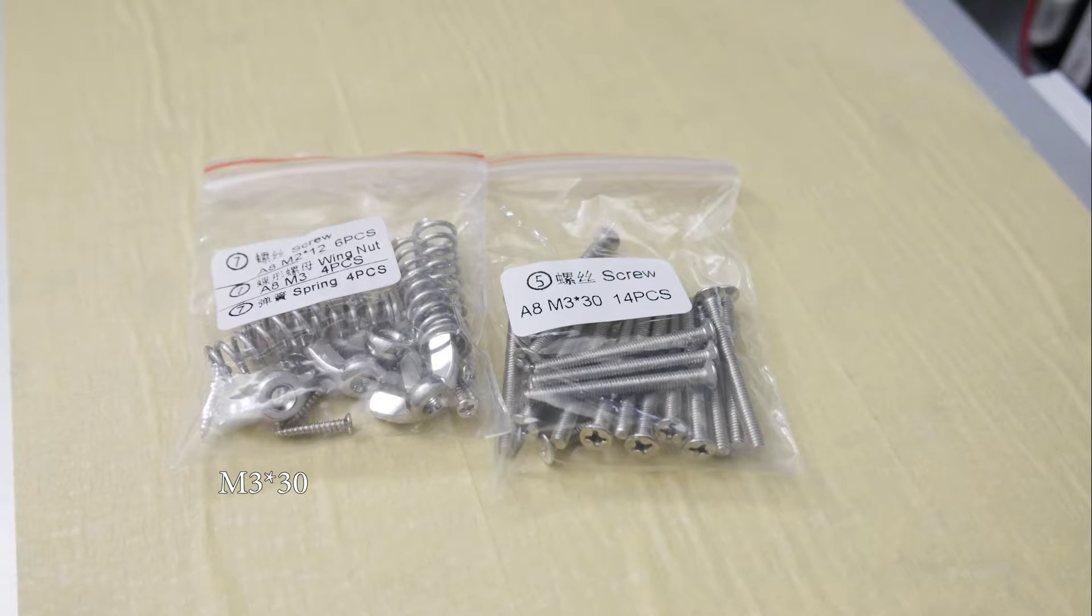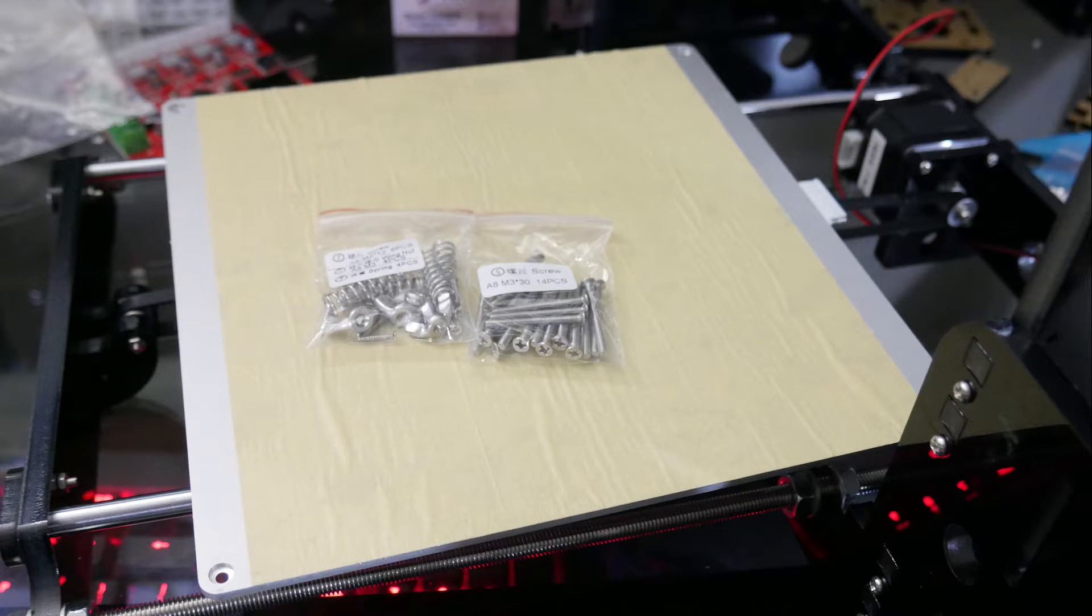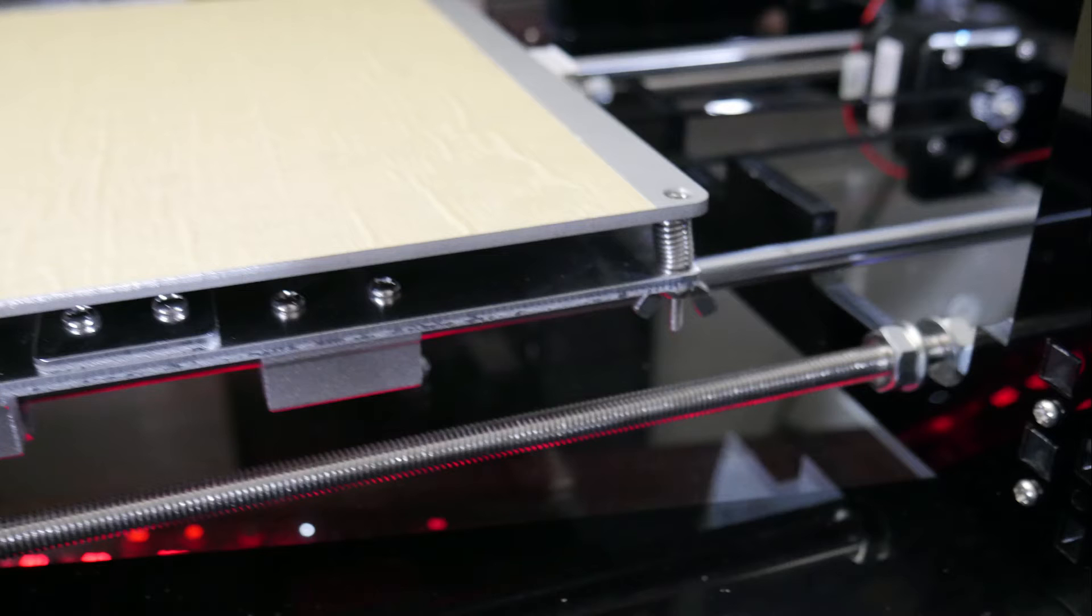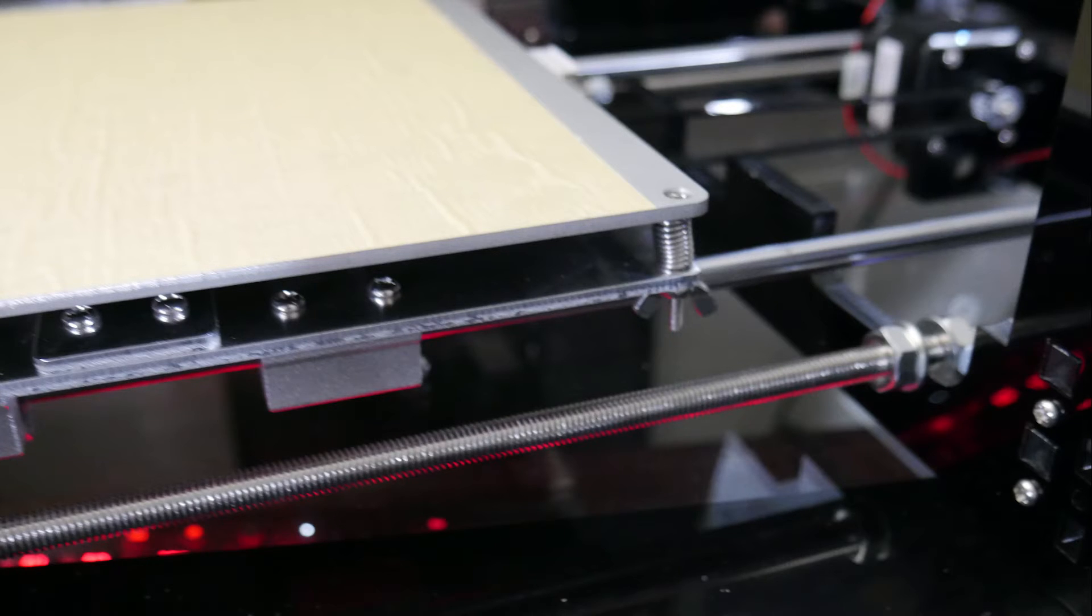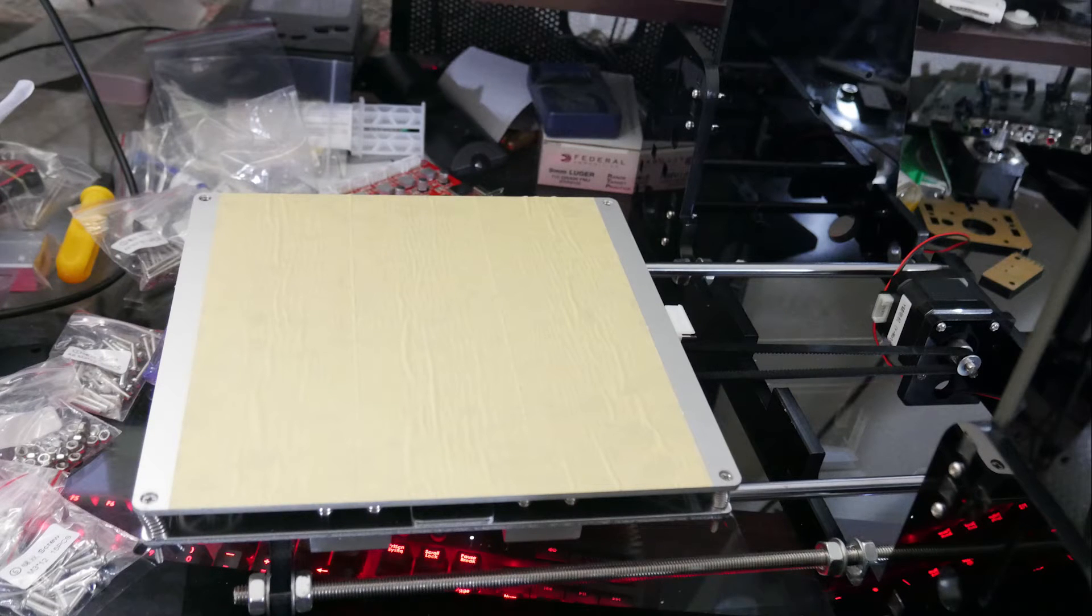Then we're going to take these M3 by 30 screws, just four of them as well as the springs and wing nuts, four wing nuts and four springs, and you're just going to attach the aluminum plate down to the aluminum block. So now you've got your bed nice and fitted. You don't have to have it leveled or anything like that right now, you just want to have it secured like pictured here.